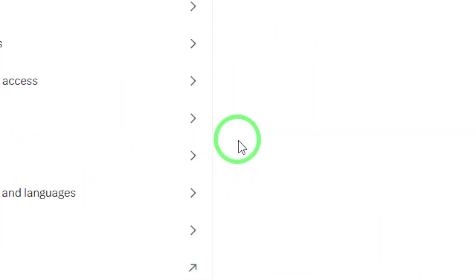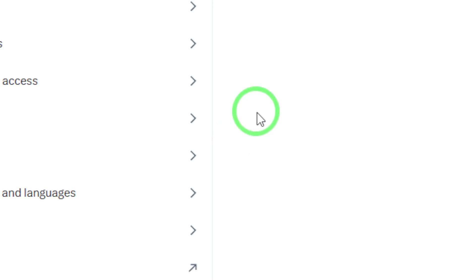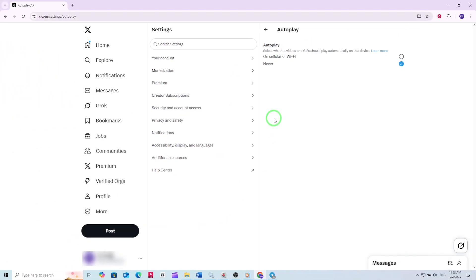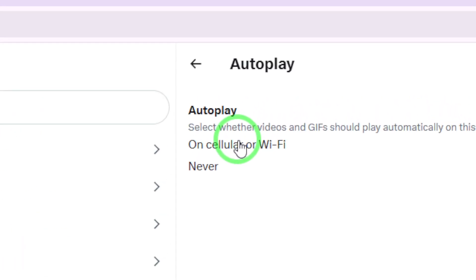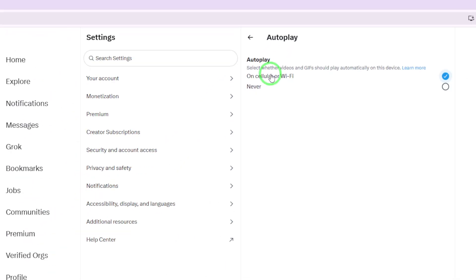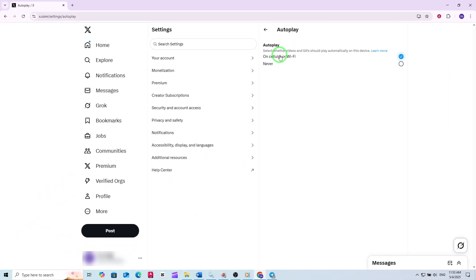Click on Autoplay to open the video autoplay settings. You'll see a few choices for how videos play on your timeline. To have videos autoplay whenever you're connected to the internet, select 'On cellular or Wi-Fi.' This means videos will automatically play whether you're using mobile data or a Wi-Fi connection.